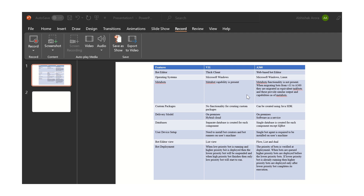The next important feature is the bot editor view. In V11, you can see only the list view, that is, the line-by-line feature is available. But in A360, you can view your bot in three different modes: flow mode, list mode, and dual mode. In flow mode, the bot is visible as a graphical representation. List mode is similar to V11, where you view code line by line. In dual mode, you can see both flow mode and list mode simultaneously.